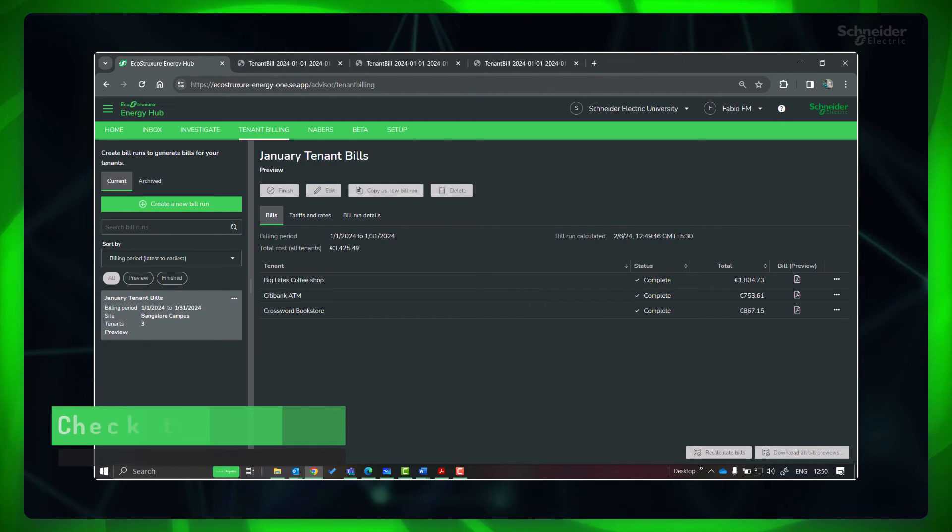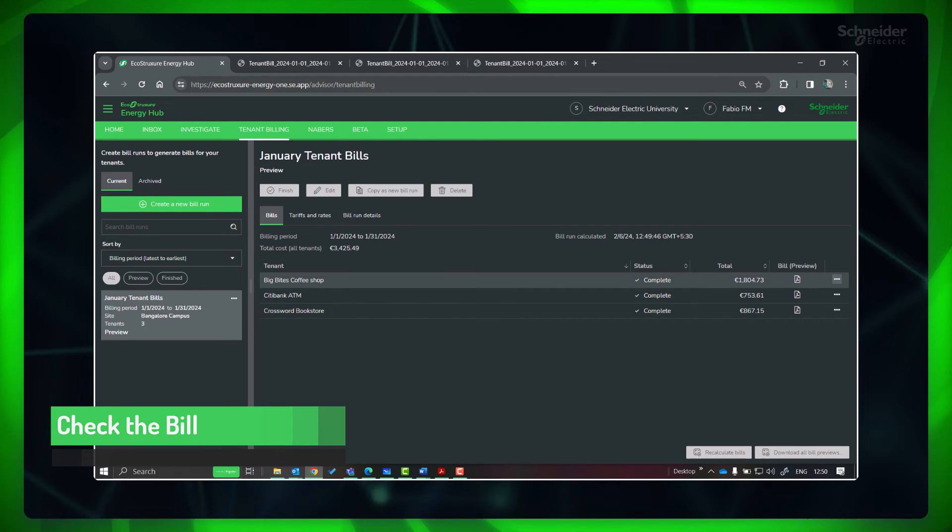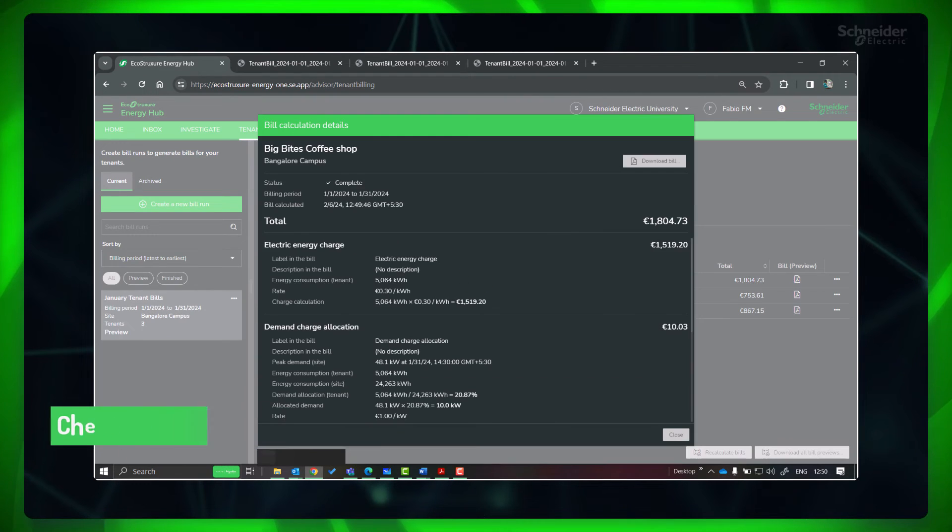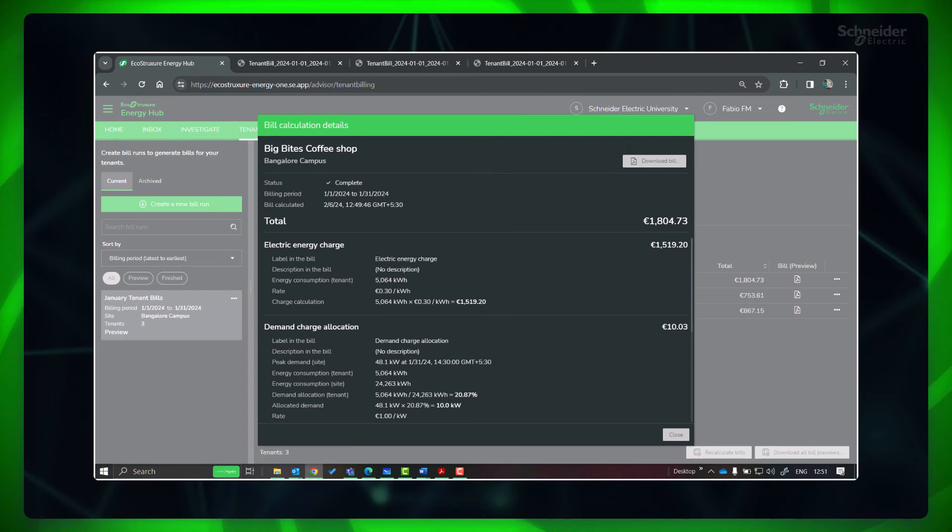Click View Calculation Details to check for any errors. Please ensure that you review this with the end users and get their validation.